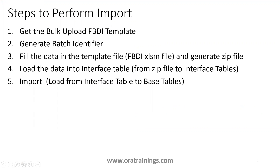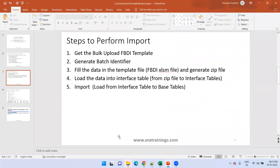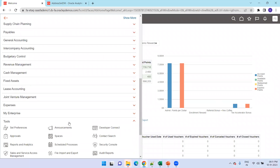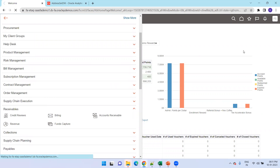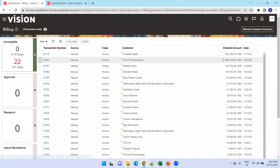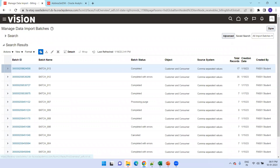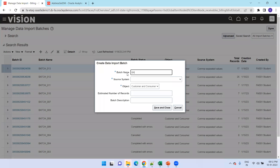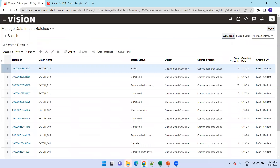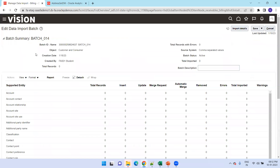Let's review the steps involved to perform the import. You need to get the FBDI template, generate the batch identifier — we already have the template and have populated the data. Next, we need to get the latest batch identifier. I'll go to Receivables, click on Billing, Task List, Customer Manage Data Import, click the plus symbol, enter the batch name as Batch 014, select comma separated values, save and close. This is our batch ID.